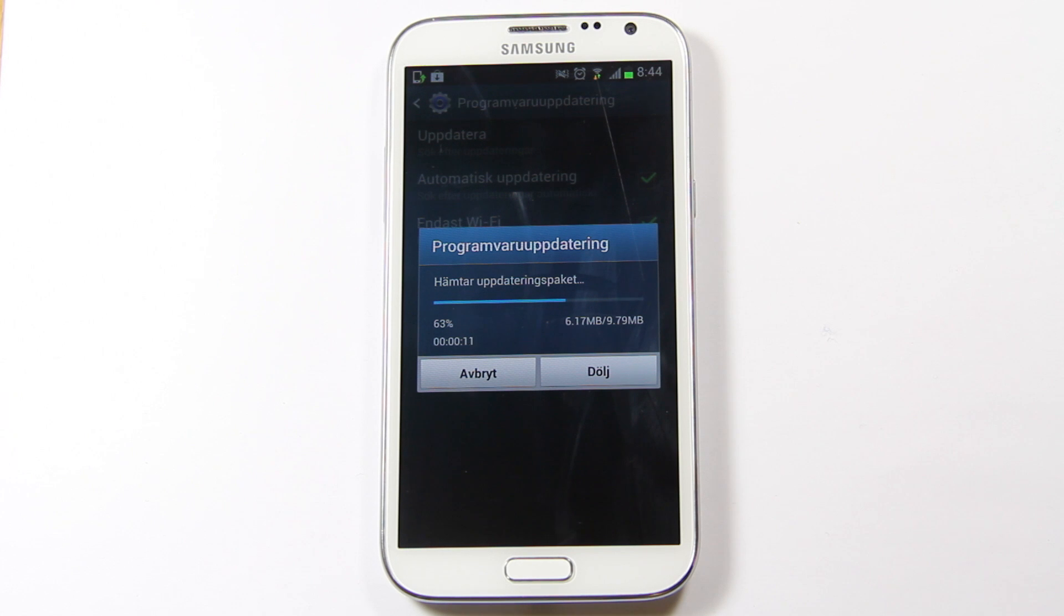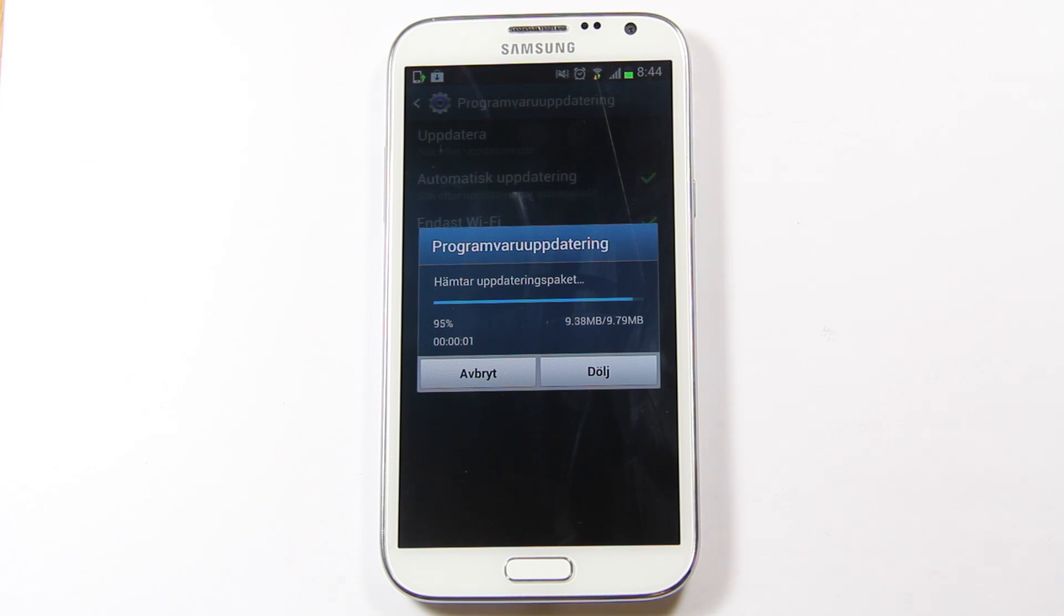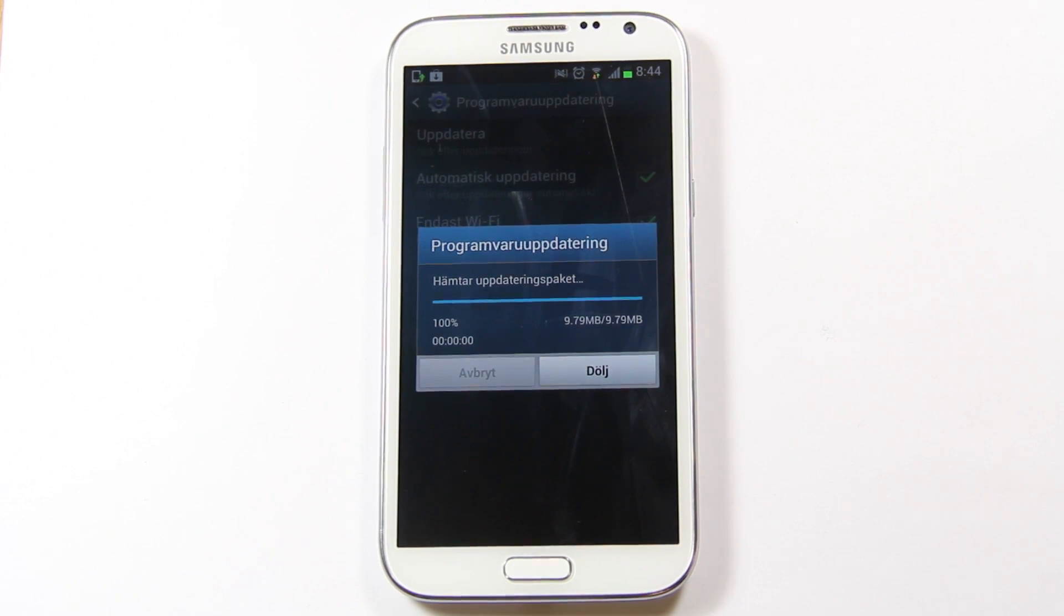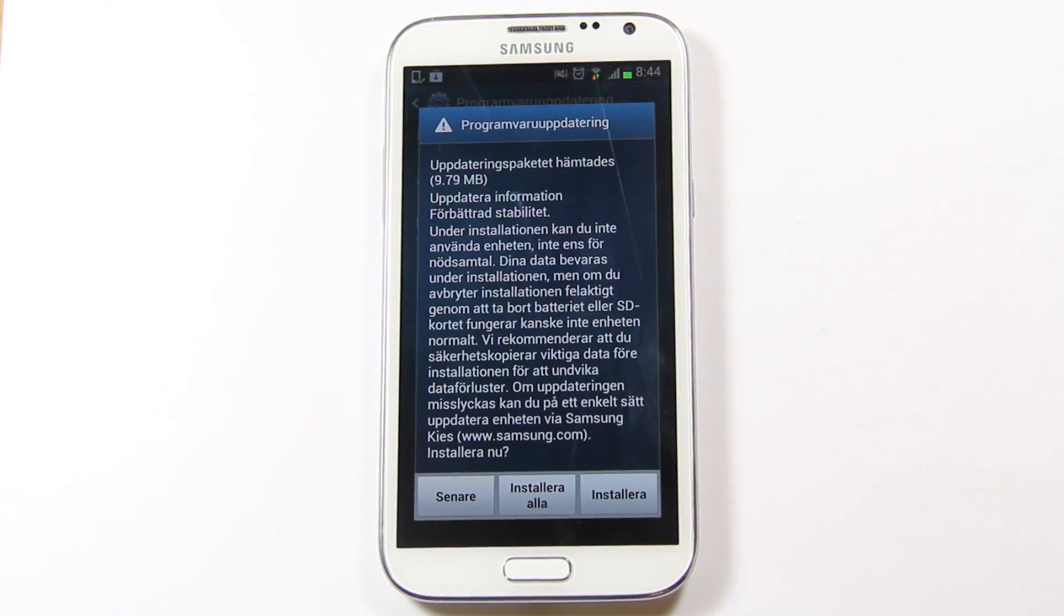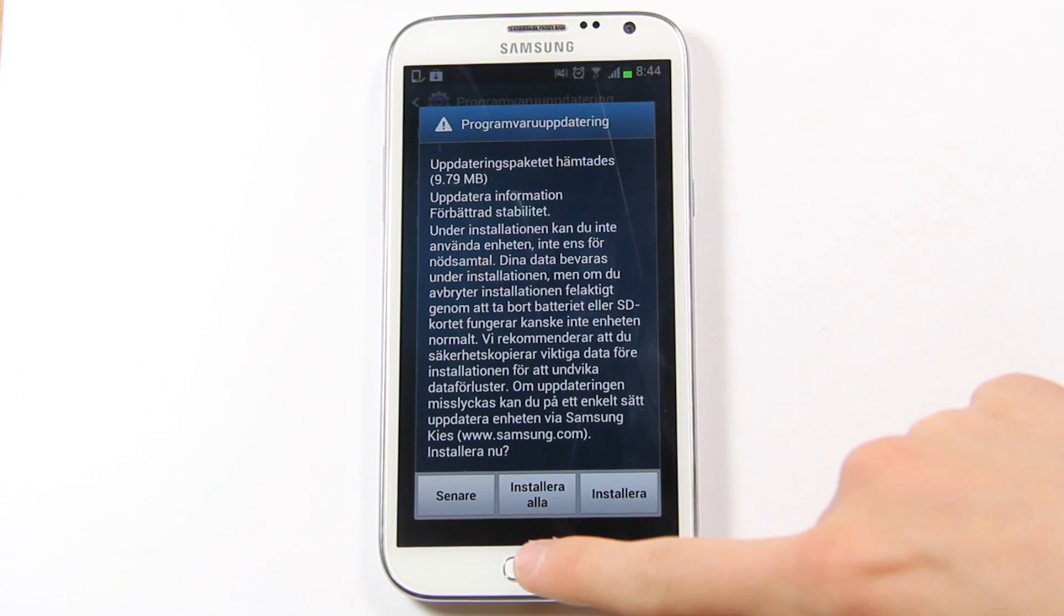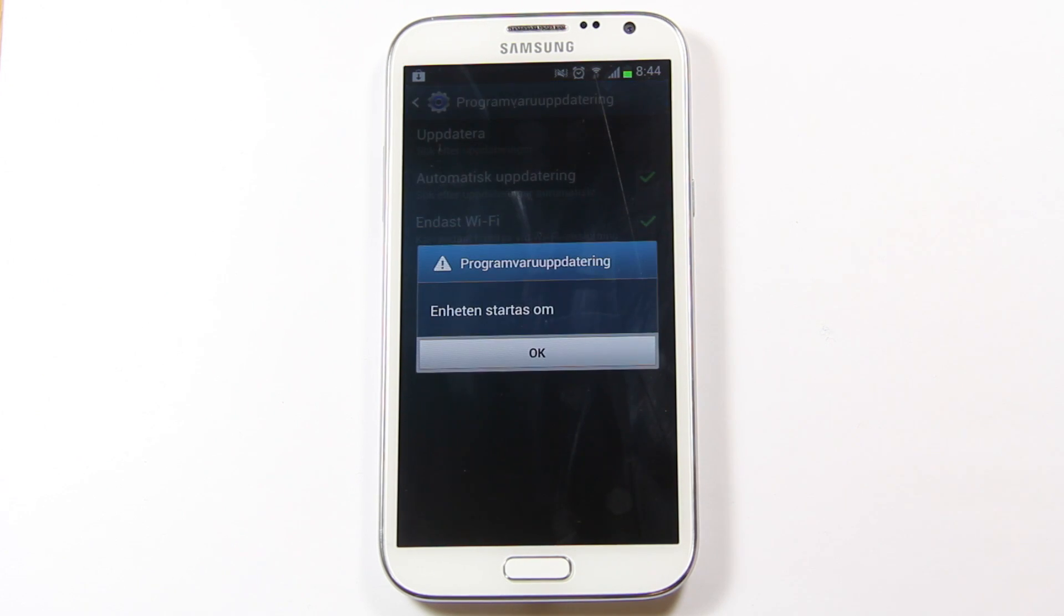So it should be an update to Android 4.1.1 Jellybean, an update that will come with a new feature that's already in Galaxy Note 10.1. Let's see, it's around 10 megabytes. I'm just going to go ahead and install it.